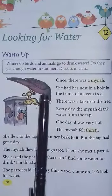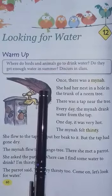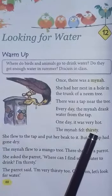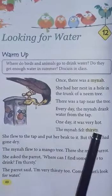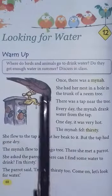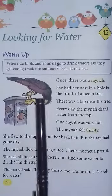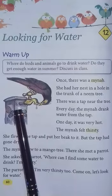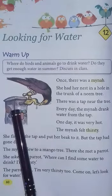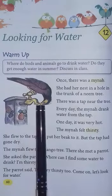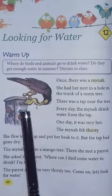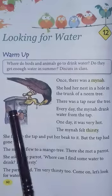One day it was very hot and the mina felt thirsty. 'Thirsty' means feeling that you need to drink water. As usual she flew to the tap and put her beak to it, but the tap had gone dry — it means the tap had no water.